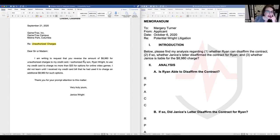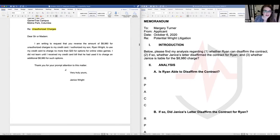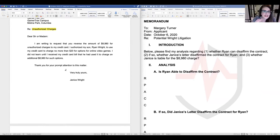The letter states: 'I am writing to request that you reverse the amount of $8,980. I authorized my son Ryan to use my credit card to charge no more than $20 for options for online video games. I did not learn until I received my credit card bill that he had used it to charge an additional $8,980 for such options. Thank you for your prompt attention. — Janice Wright.'